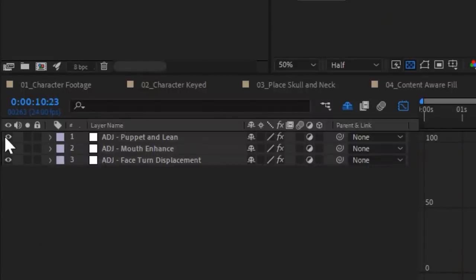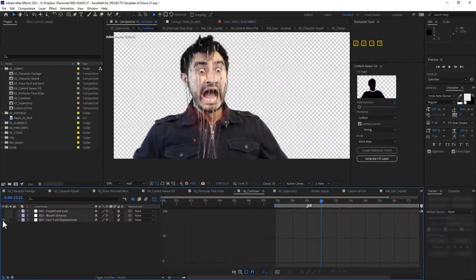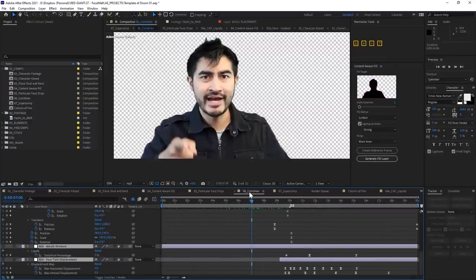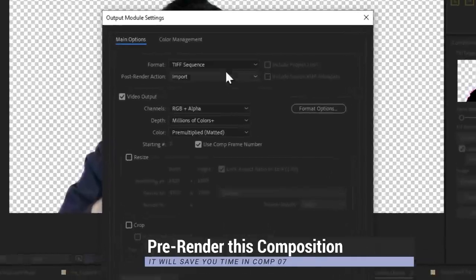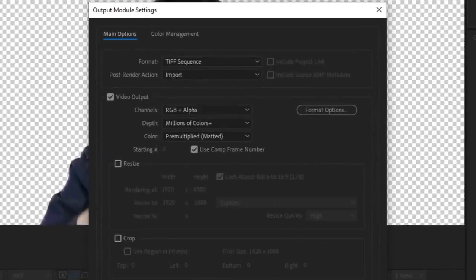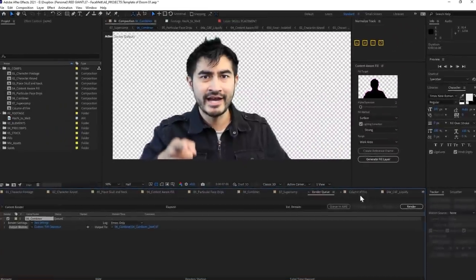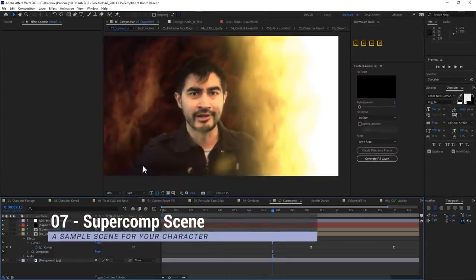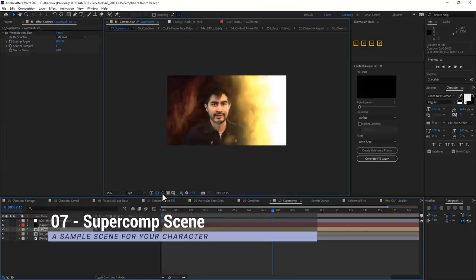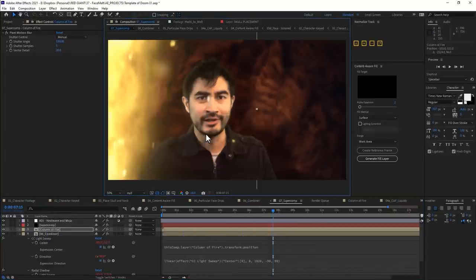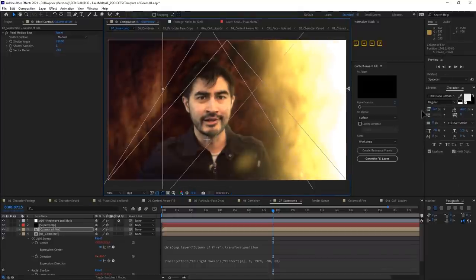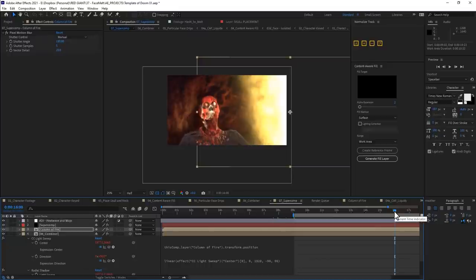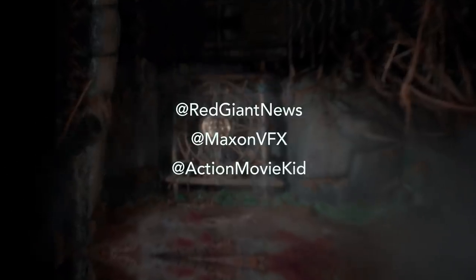There are three labeled adjustment layers in here that give the otherwise still pose a bit of life, and you can mess with them or just disable them altogether. You can also pre-render this unfortunate soul — I'd suggest a compressed TIFF sequence with alpha. It'll save you a bit of time in comp 7, the super comp special. This comp is just a sample scene in case you want to wrap it up right here, complete with a fractal noise column of fire affecting a drop shadow and fake rim light. Go ahead and trim up your footage, export, and then share your results with us.